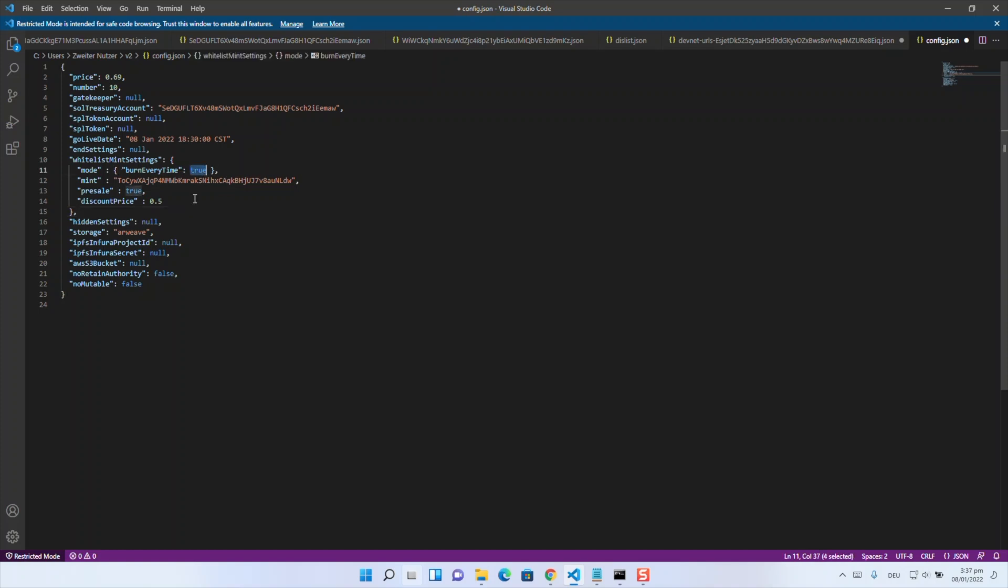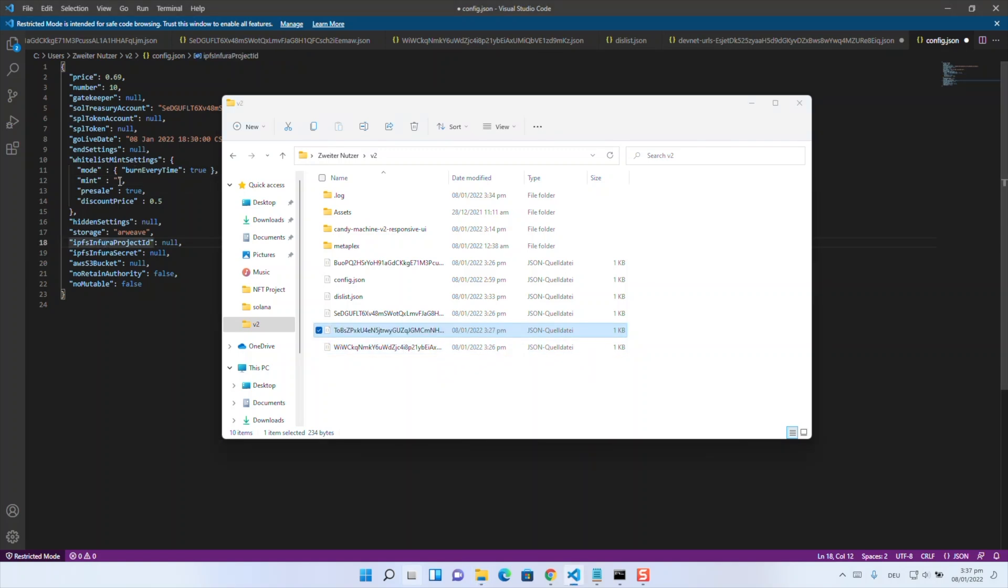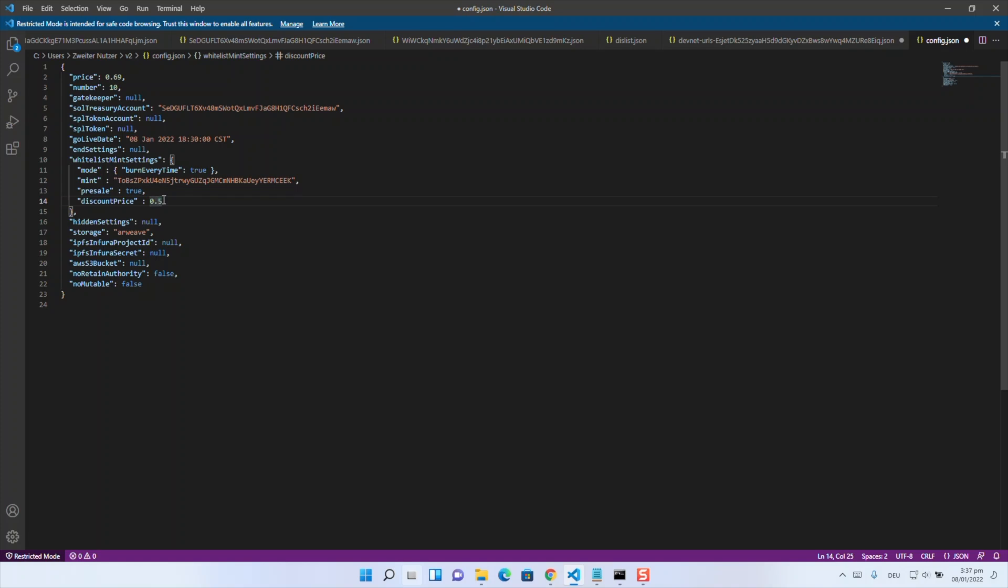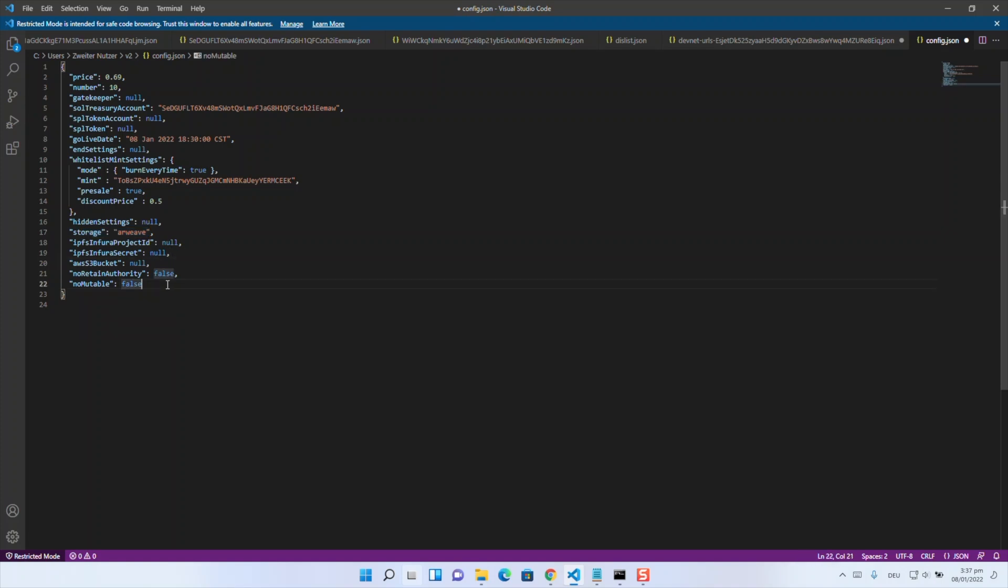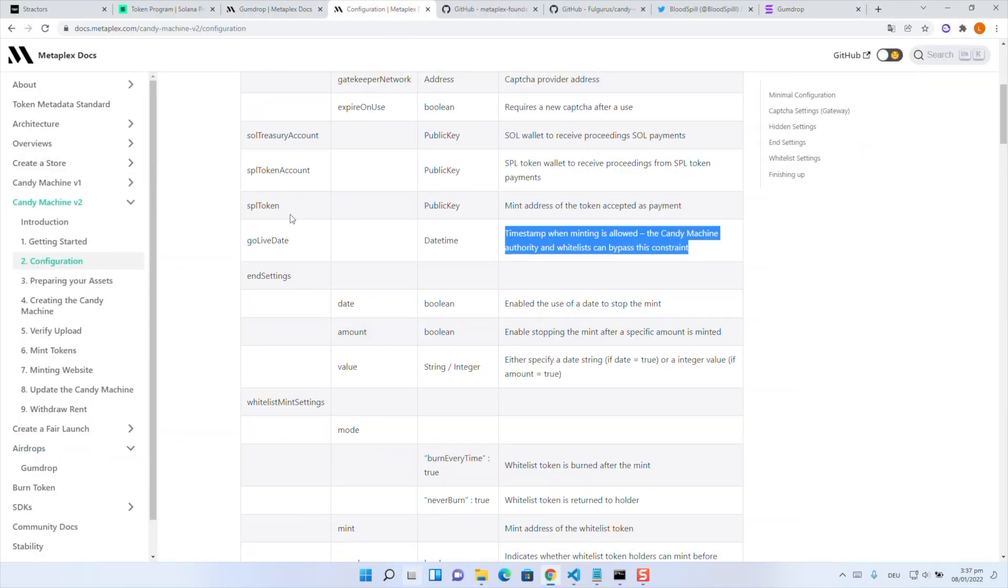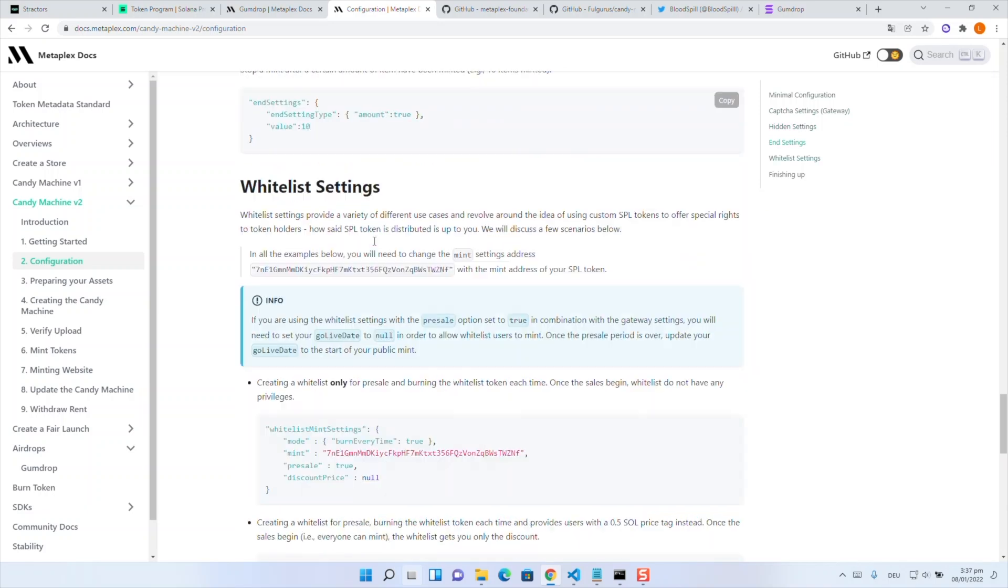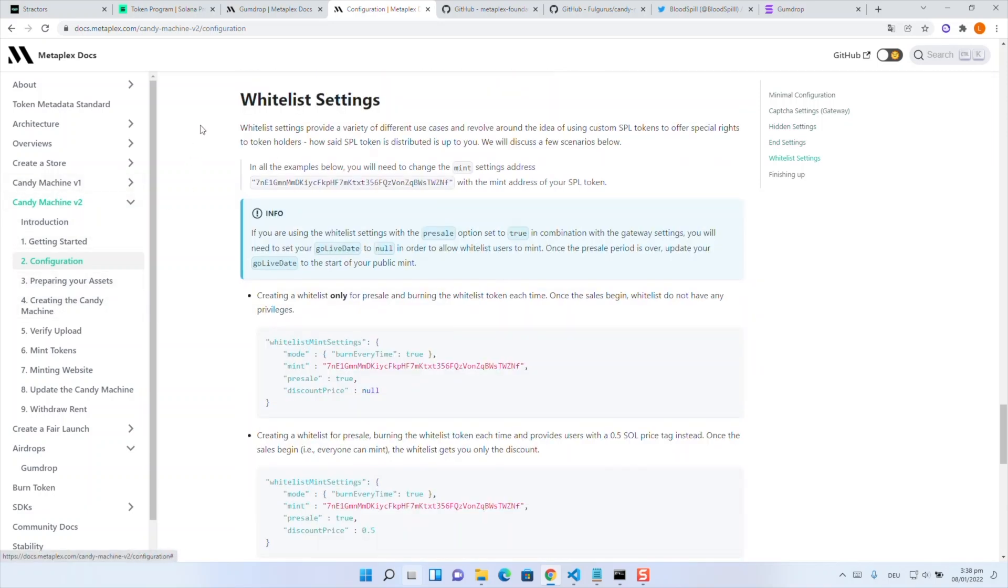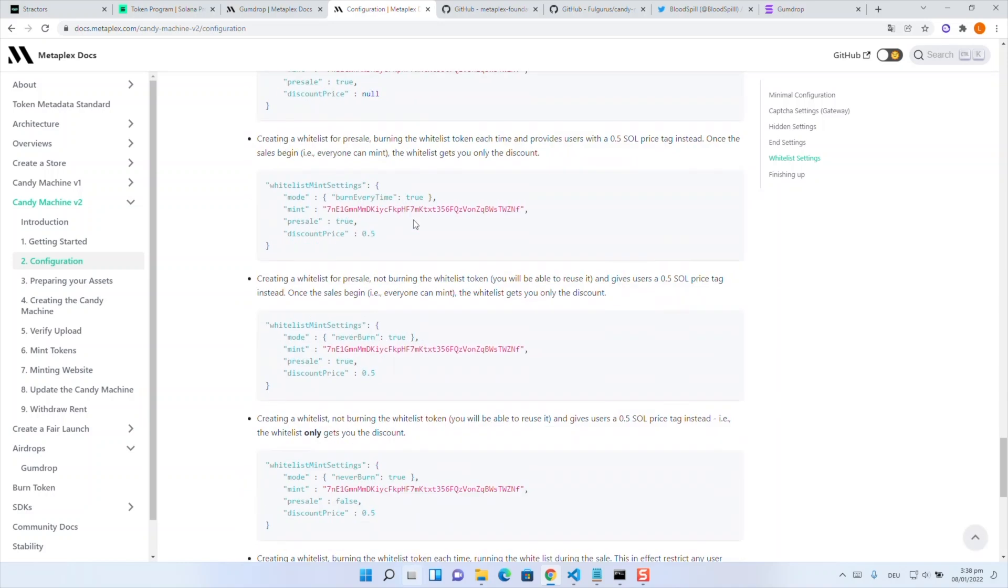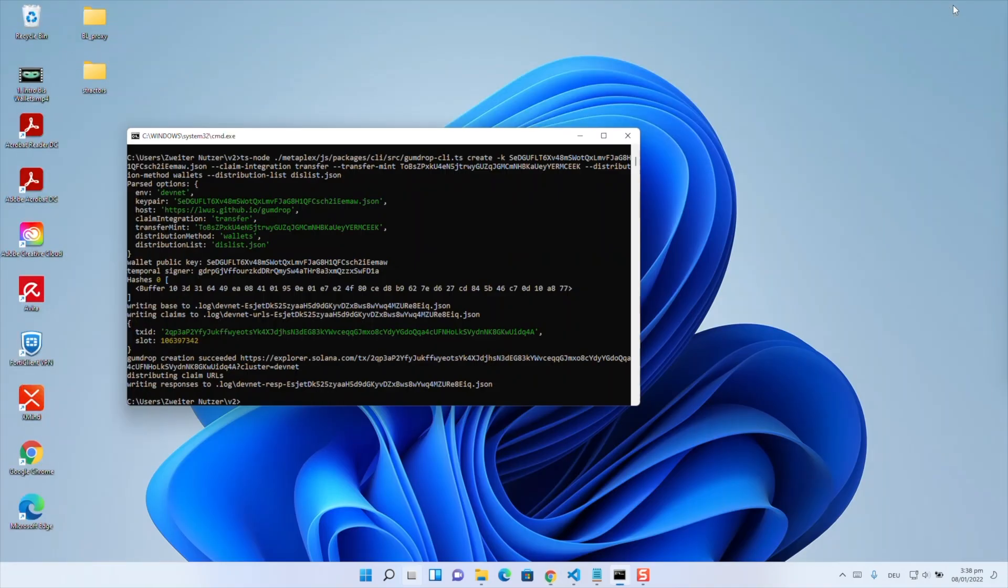Therefore for burn every time I set to true because I want that one SPL token can mint one NFT. Then in mint we have our token public key. Exactly. And yeah the presale attribute we have set to true because we want to achieve a presale. And furthermore we have set the discount price to 0.5 because we want to test if the functionality is working to have a small discount for whitelist members. The rest is irrelevant for us. For devnet tests we use storage arweave. For mainnet we would use something like arweave-sol. If you want to see how to configure the whitelist settings for your needs there's a part whitelist settings in the metaplex docs where you have like several different possibilities.